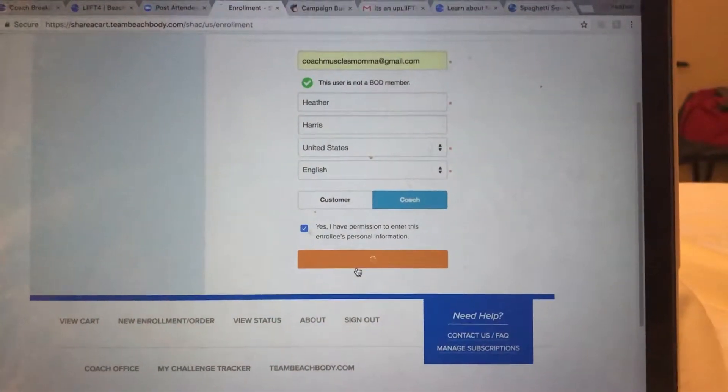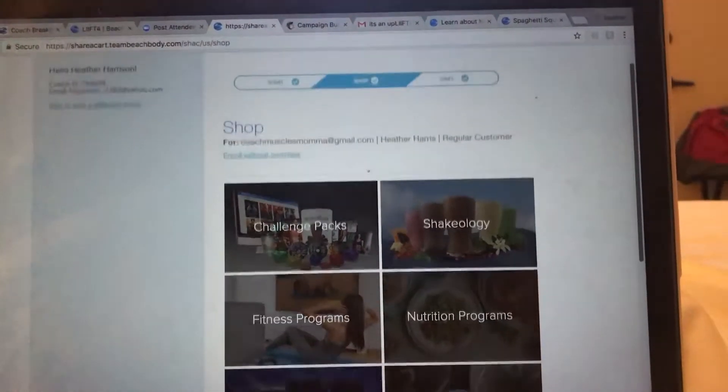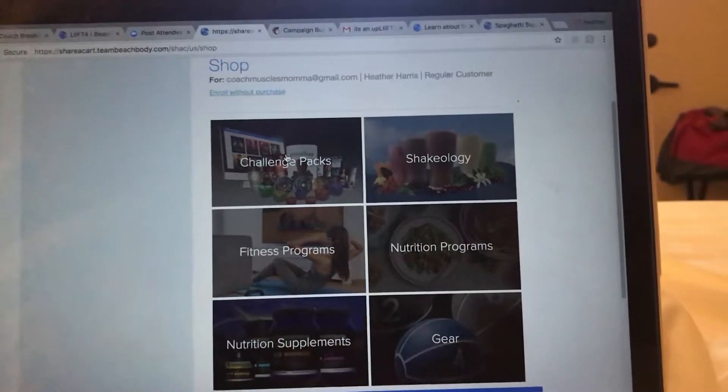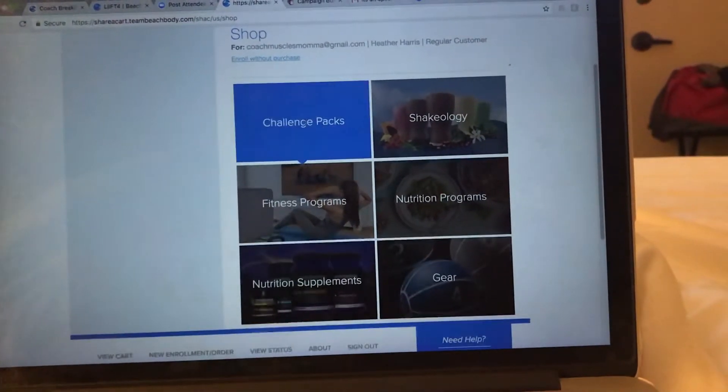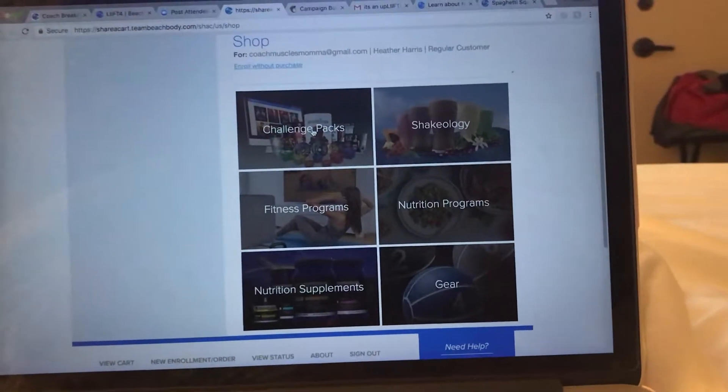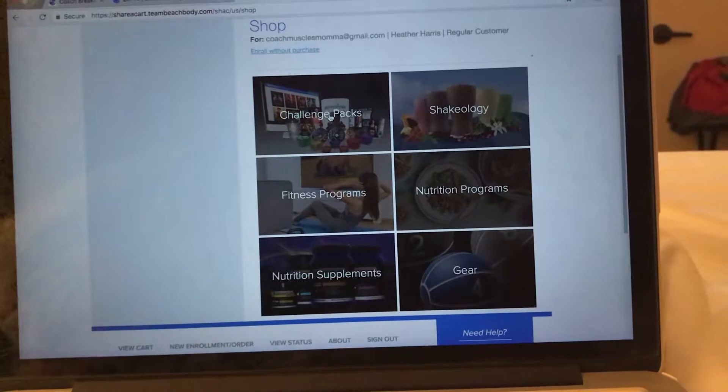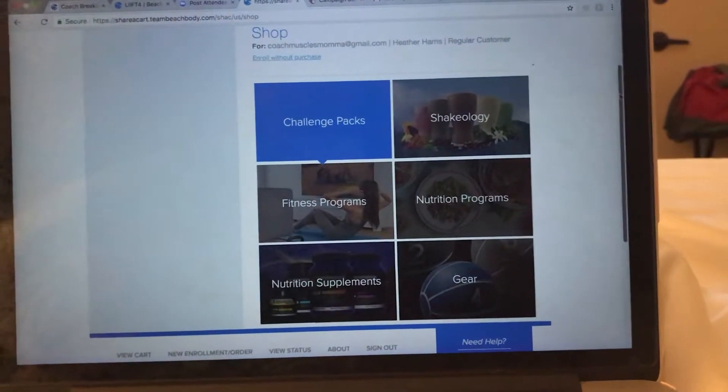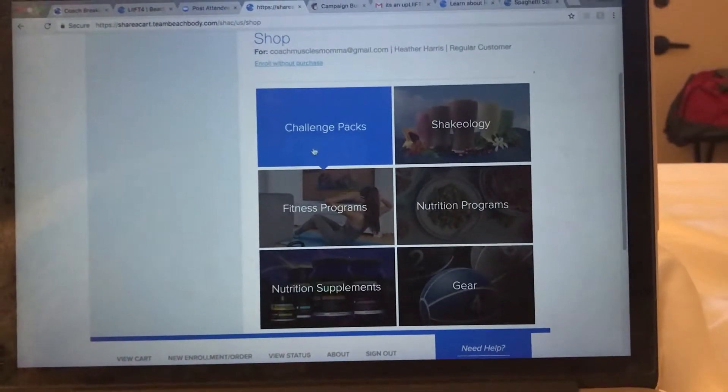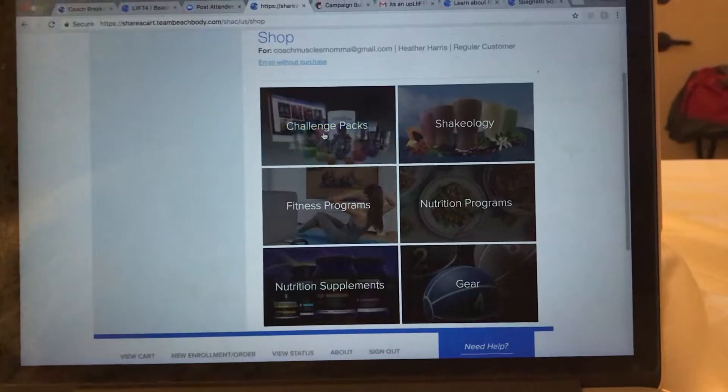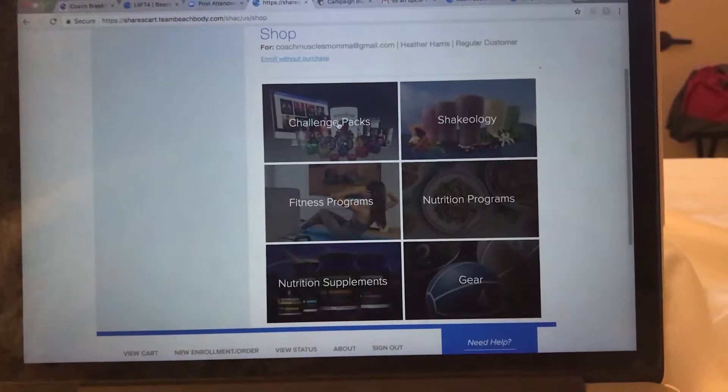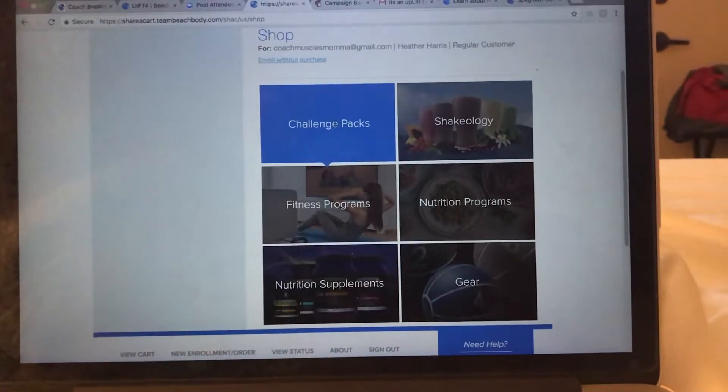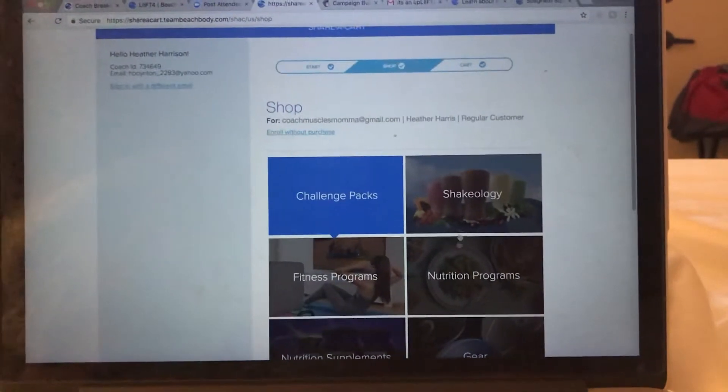You'll go forward and you can choose your toolkit or your challenge pack. Right now we are dealing with Lift 4, but you do not have to necessarily choose the Lift 4 if you've got another challenge pack in mind. Make sure that you get them set up with the appropriate challenge pack. The mindset is another one that's going to be very popular at the moment, 80 Day Obsession. Make sure with Lift 4 though, they will have VIP access to Lift 4 that will be coming out.